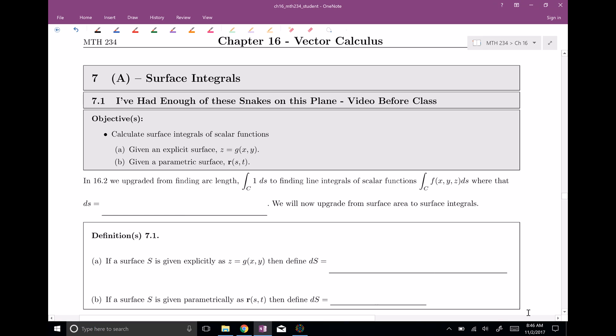Welcome everyone to section number seven. This is surface integrals. In this video, we're going to calculate surface integrals of scalar functions when our surface is given to us either explicitly or parametrically. Primarily we're going to be doing the definitions, and then we'll do one example.